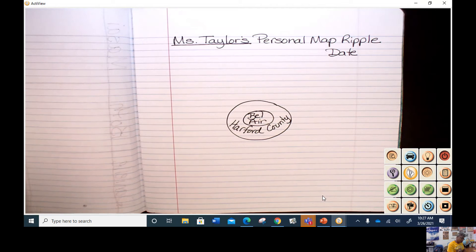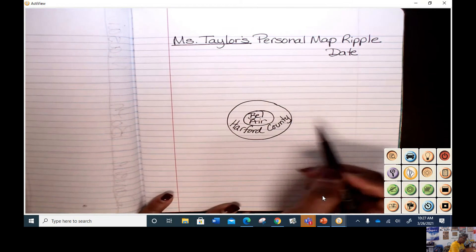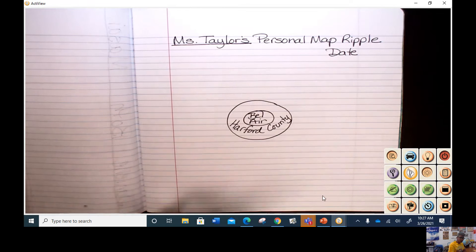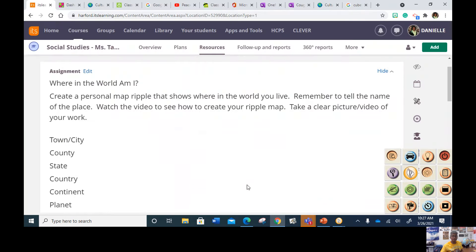And then your ripple will go out larger and larger and larger. Remember, you want to make sure that you have your town or your city, the county, the state that you live in, the country that you live in, the continent that you live on, and the planet that you live on.